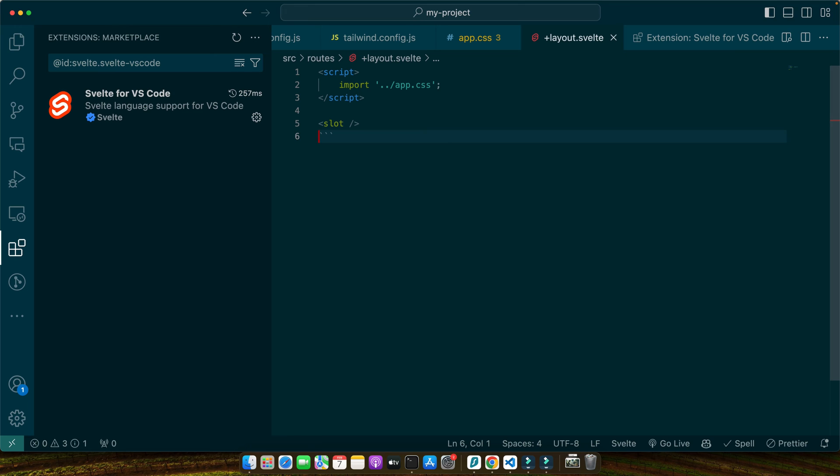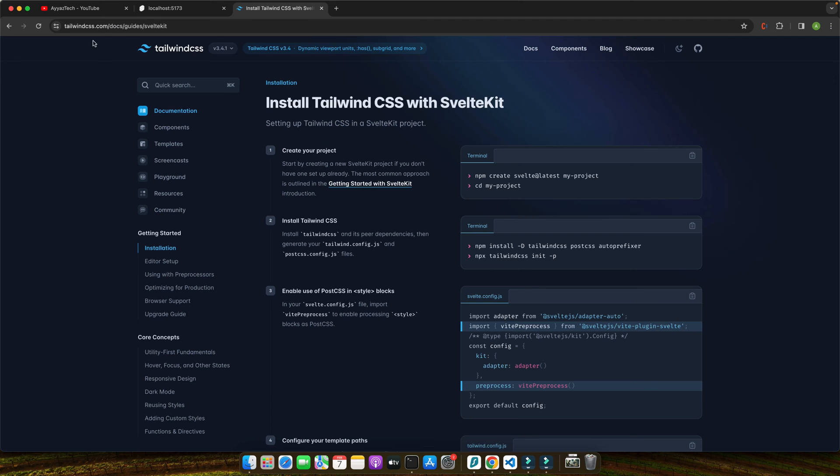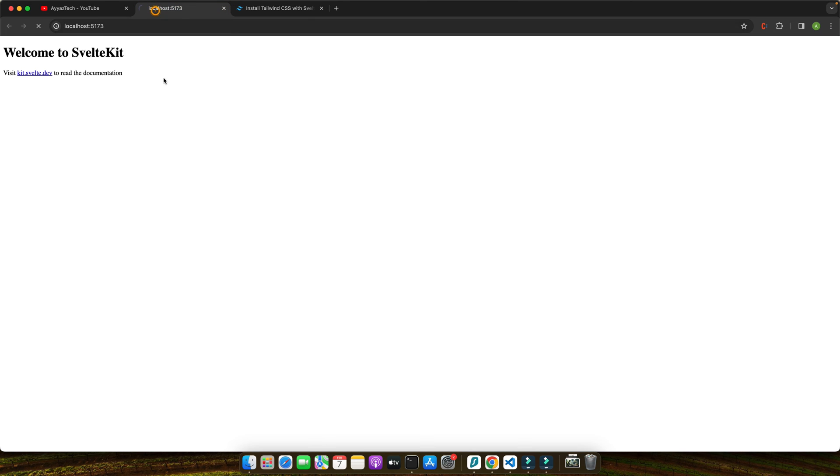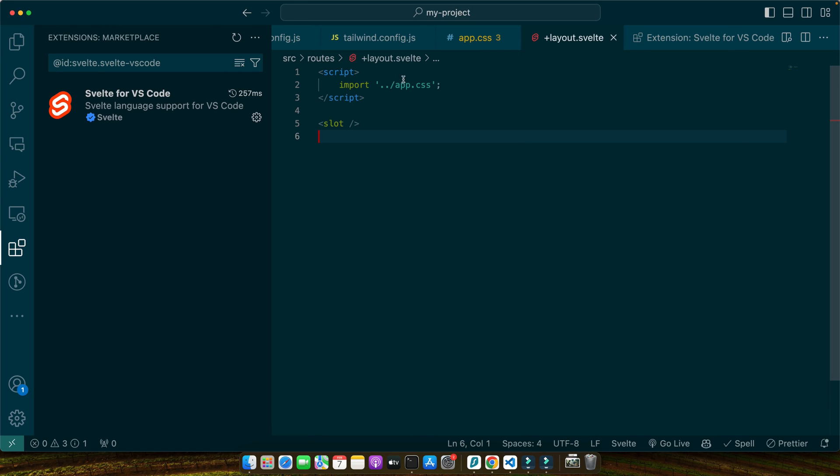Our server is already started. Let's quickly look in the browser to see if everything is still working. As you make changes to your Svelte files and Tailwind classes, you'll see those updates reflected in real time. Let's do that.